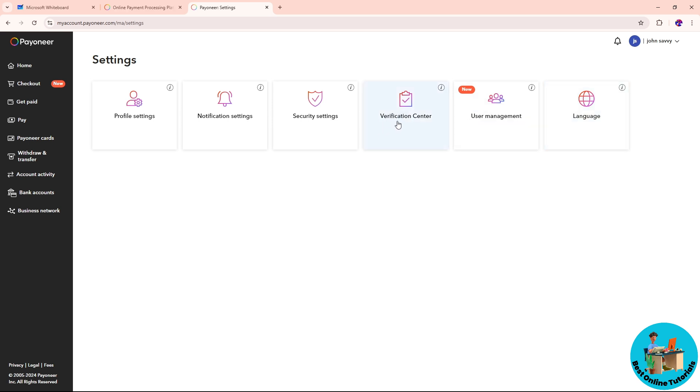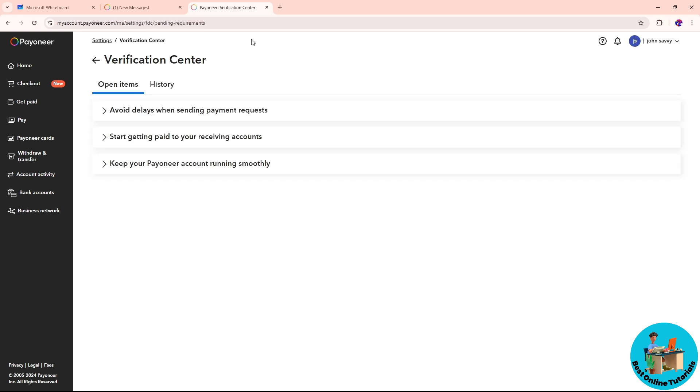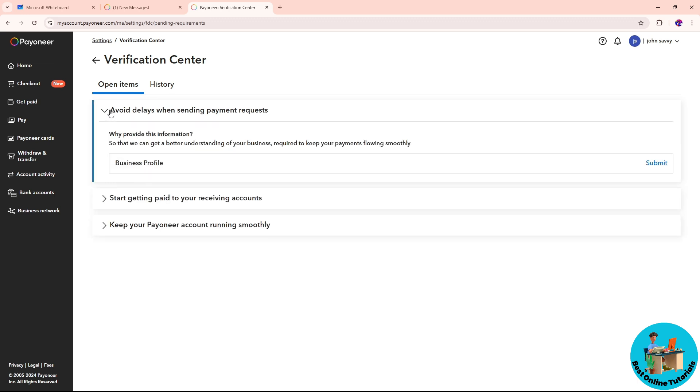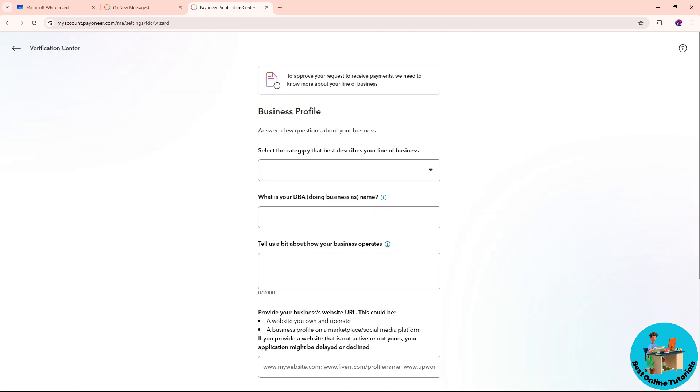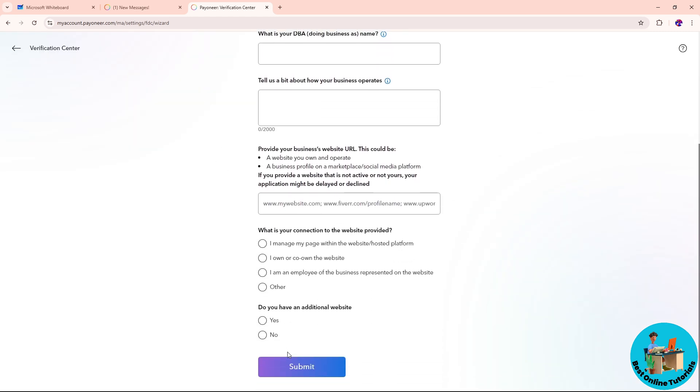Click on Verification Center. From here you will have three options. The first option is to avoid delays by providing your business profile to add verification. Click on Submit, fill up the form, and click Submit down below to add verification to your account.